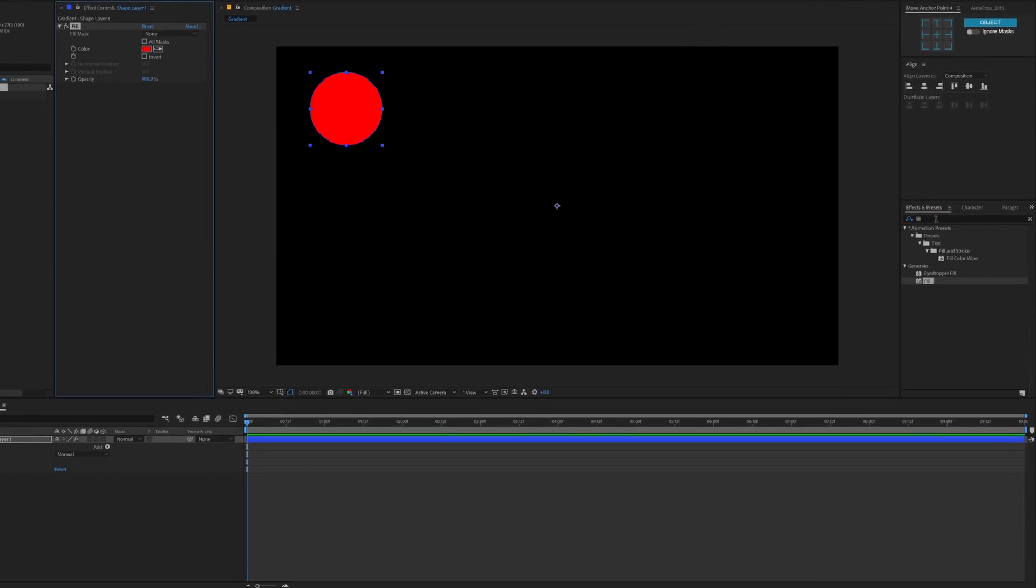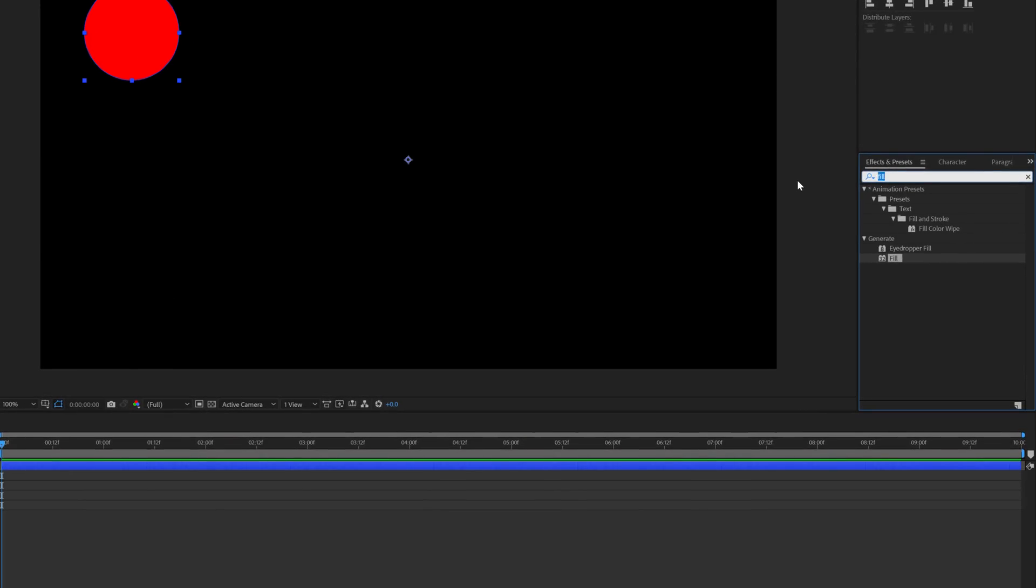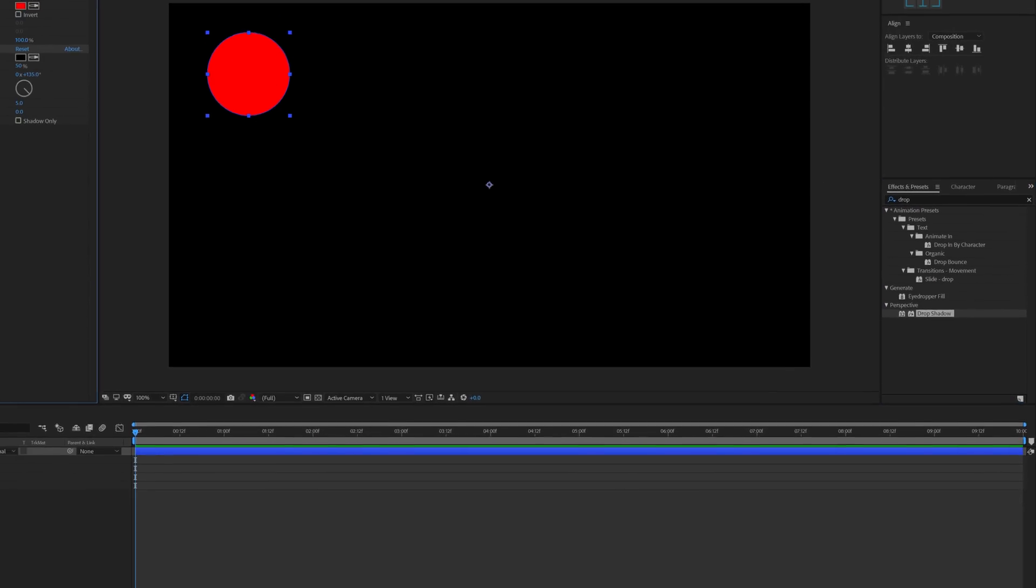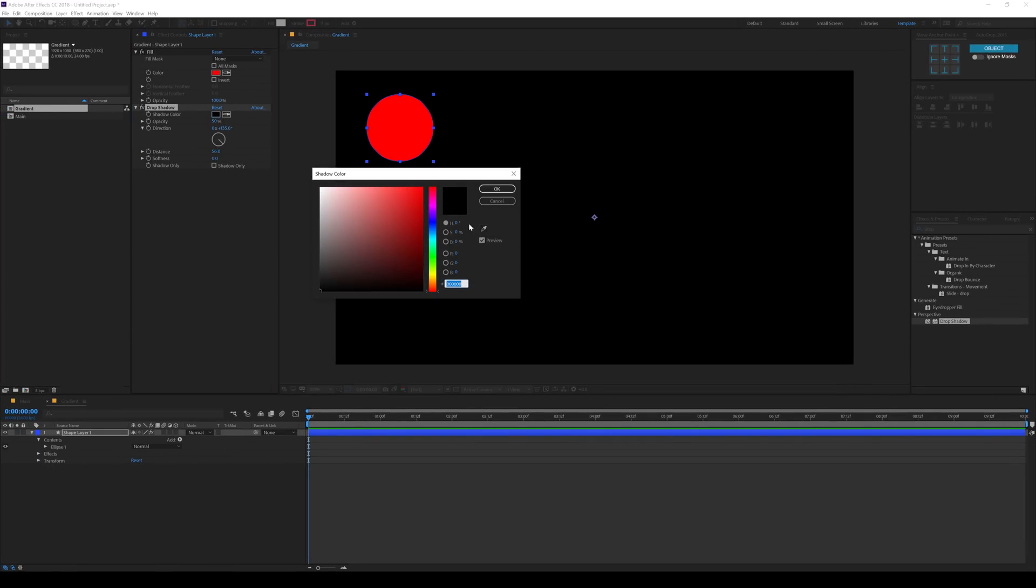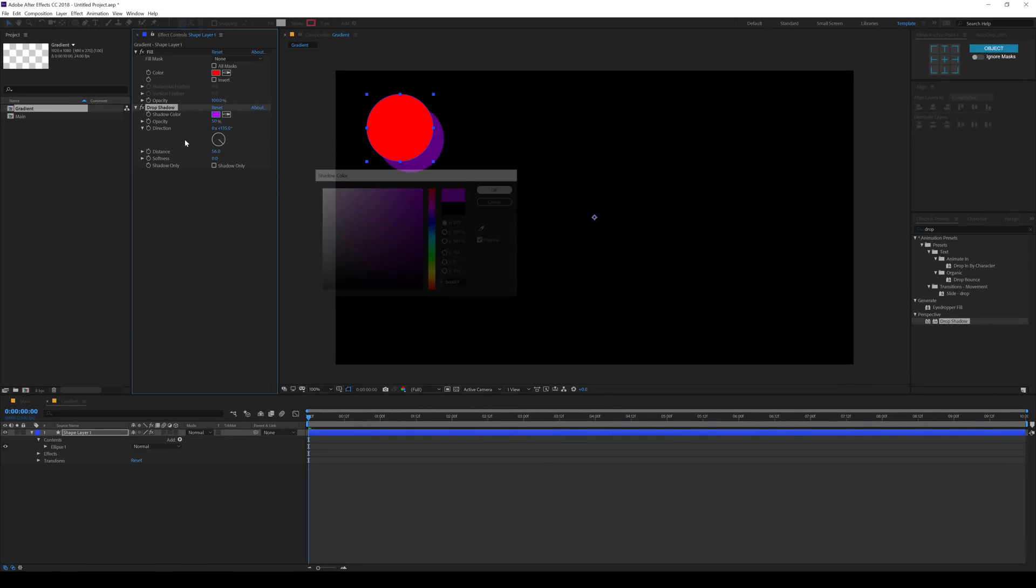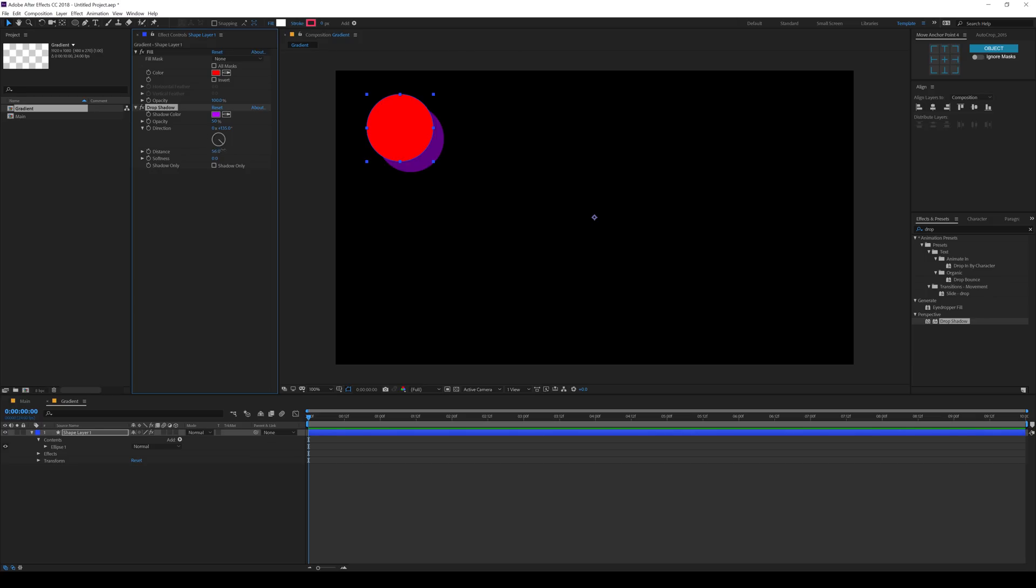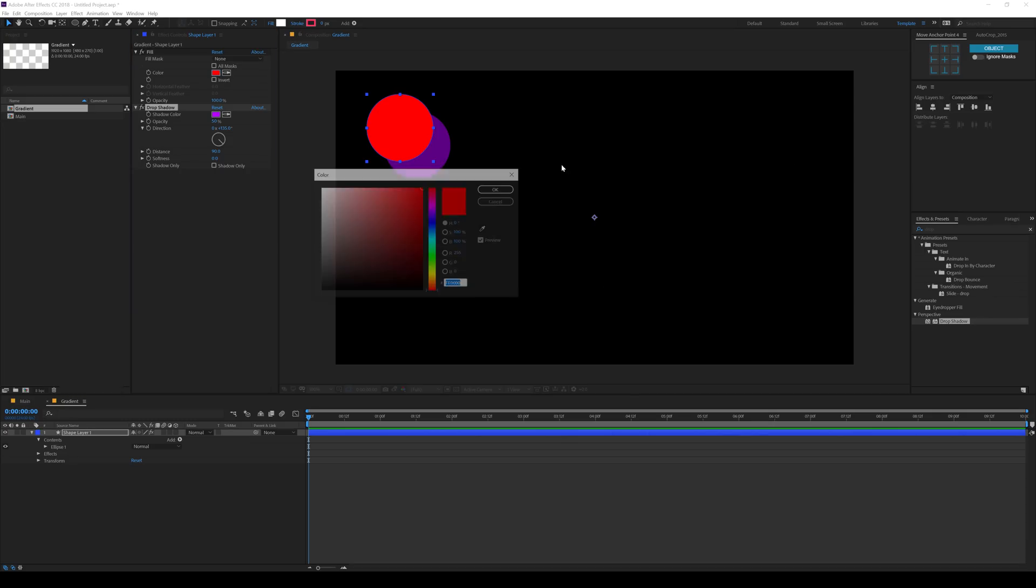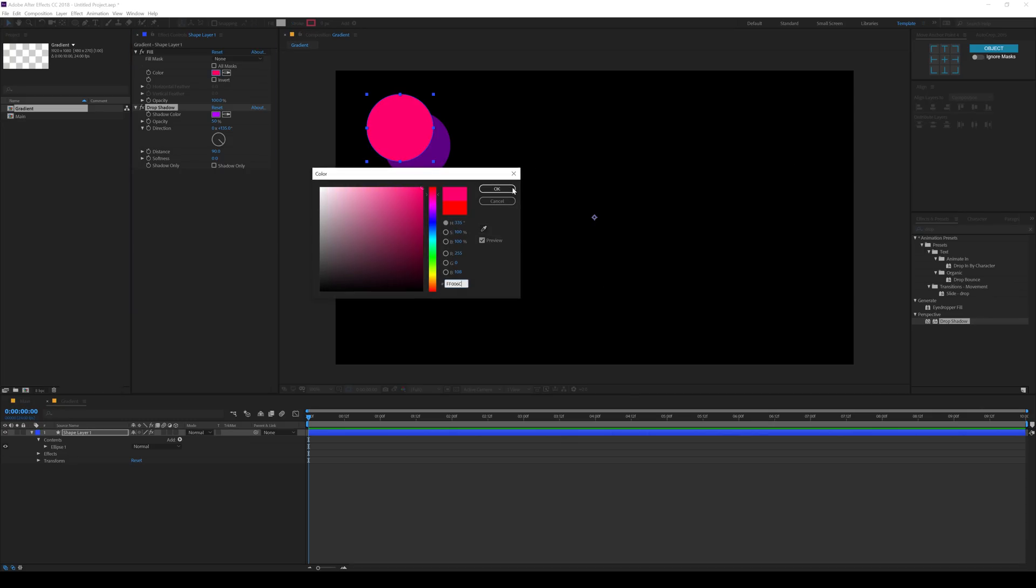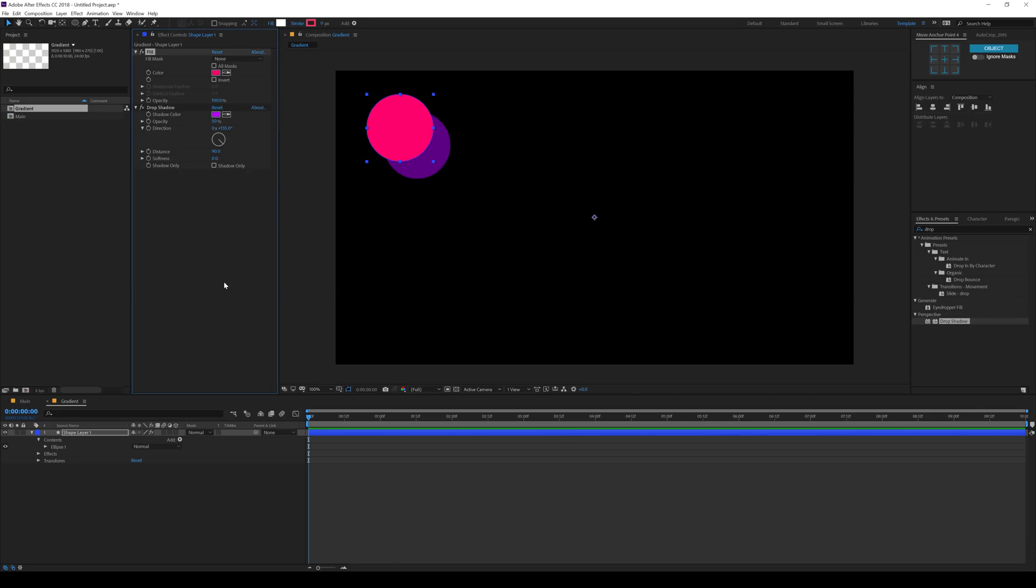And then I'll add a drop shadow. There we go. There we have our nice drop shadow. Let's increase the distance and let's change the color to a different color just so that we can see it. Maybe I'll keep it something like that. Then I'll copy the color codes so that I can get the result that I'm going for.